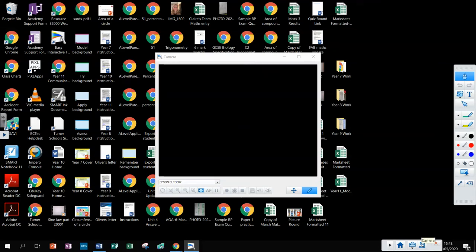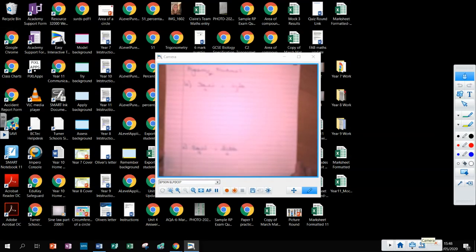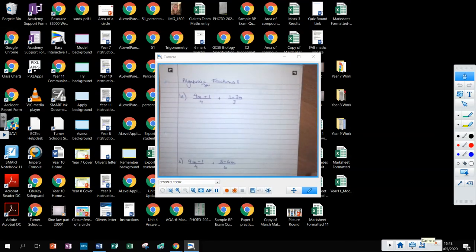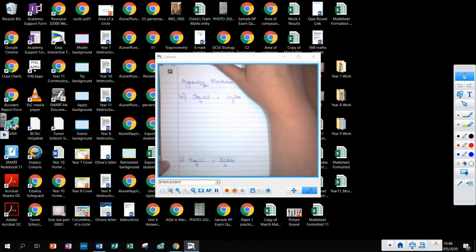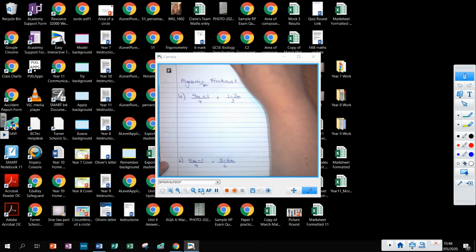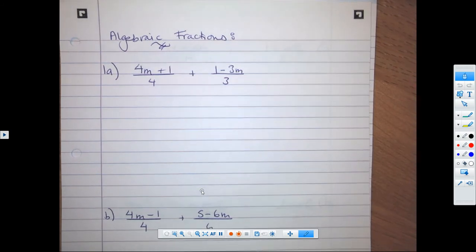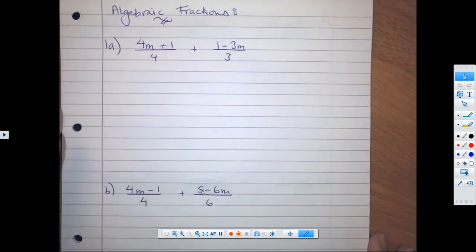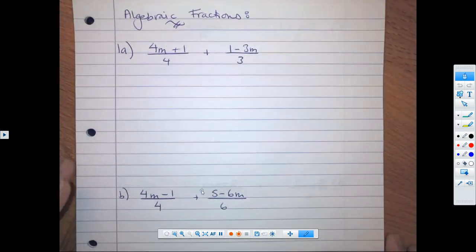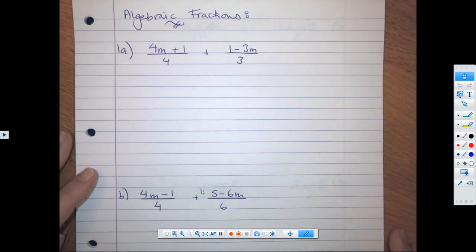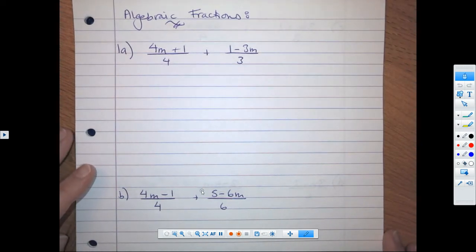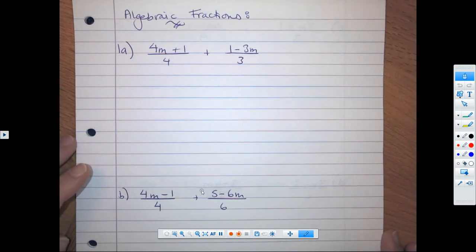Hi everyone! We are going to go through our algebraic fractions assignment in this video. What you need to do is to finish the assignment and then use what we go through to correct it and make sure that your solutions are correct. I don't just want you to mark with tick and flick — I would actually like you to correct anything that you got wrong.